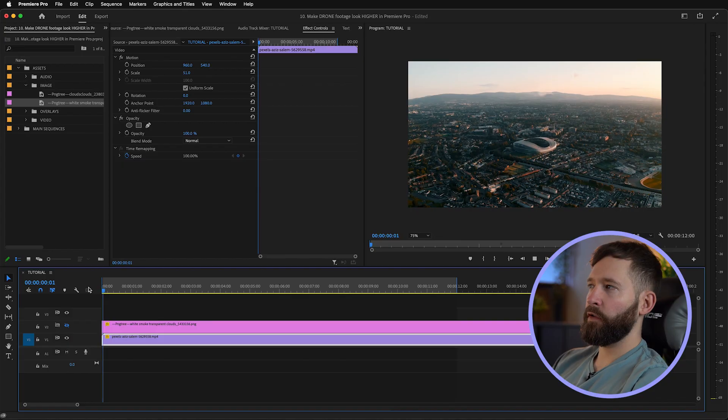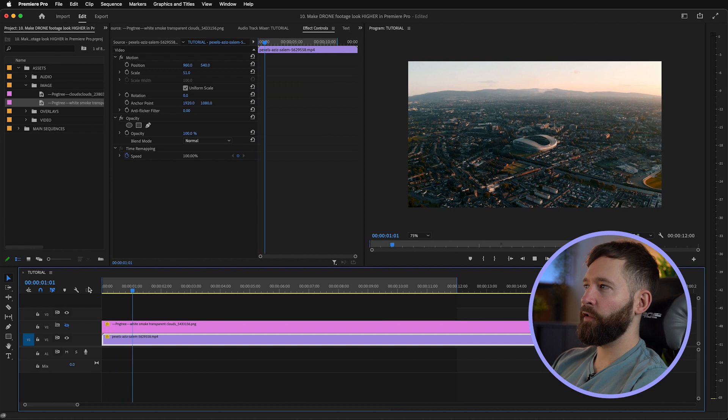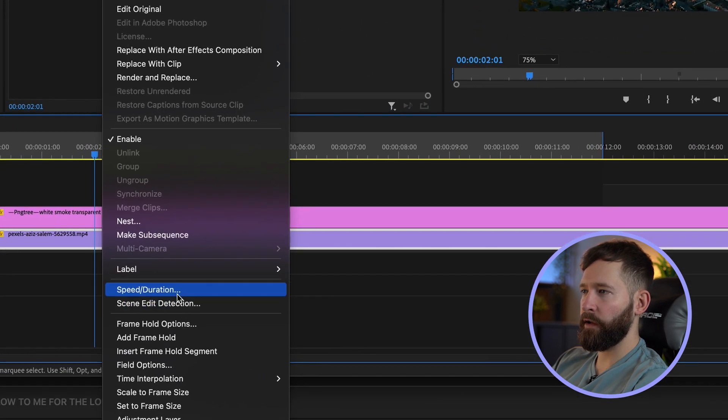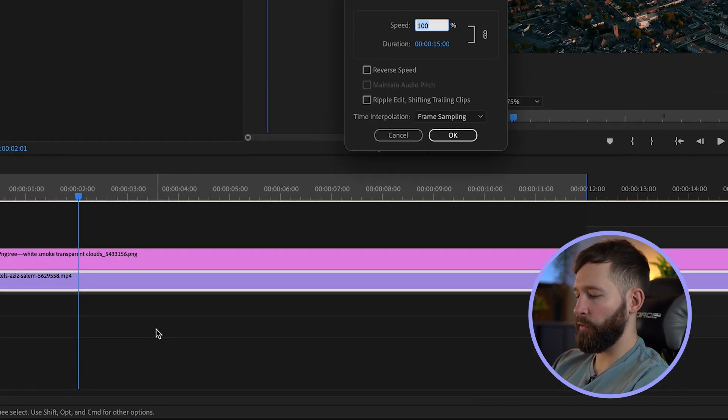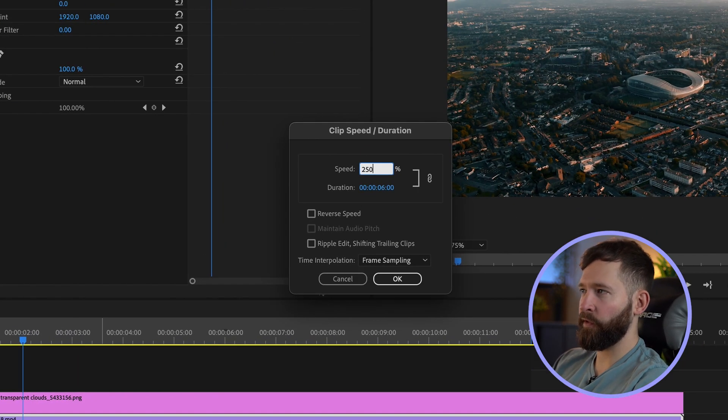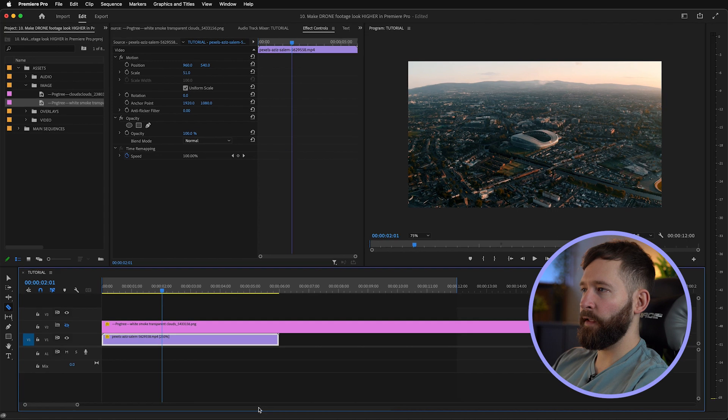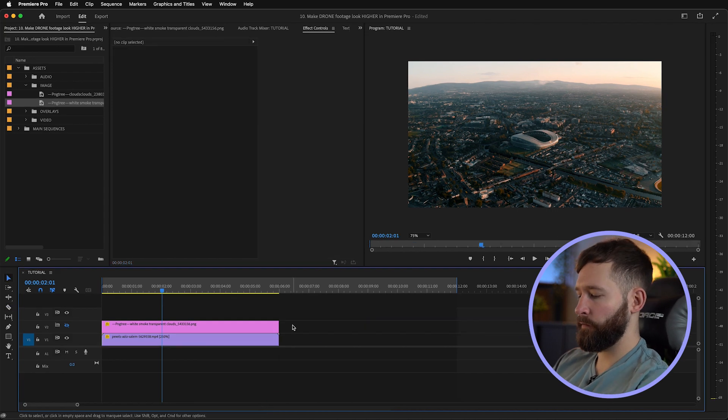This clip looks a little bit slow to me, so I'm just going to right-click and speed it up to about 250 percent, then we'll use the first six seconds. Since the camera is moving forward, we'd essentially be getting closer to the clouds, so the best option is to simply scale them up.